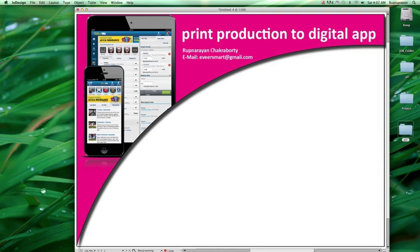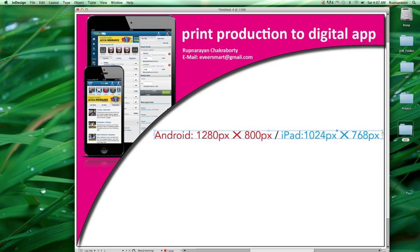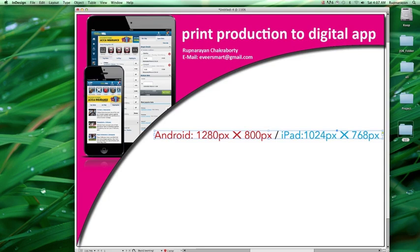There are four things to keep in mind. This video is for beginners starting with this technology. First is size: for Android devices, the physical size should be 1280 pixels by 800 pixels. For iPad, it should be 1024 pixels by 768 pixels. If you don't follow this, you won't be able to upload the file to your digital server.